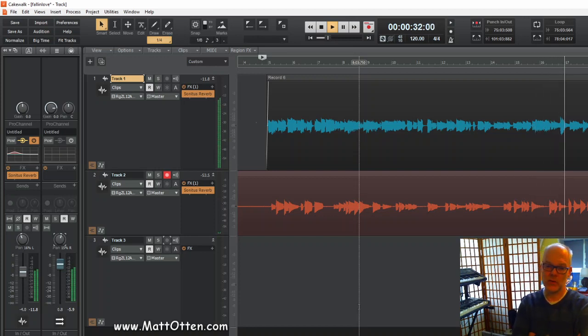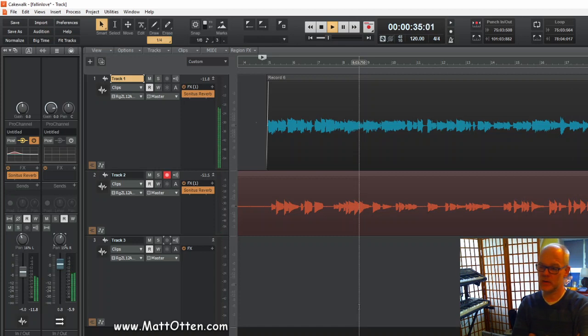I'm just going to listen to the track, see if there's anything else that I need to adjust.